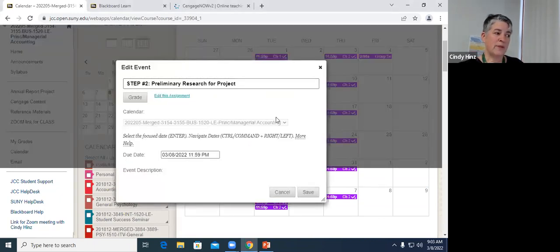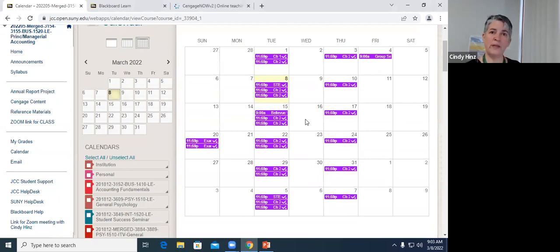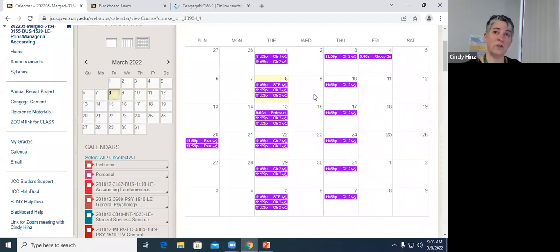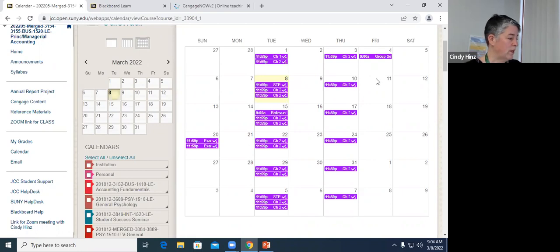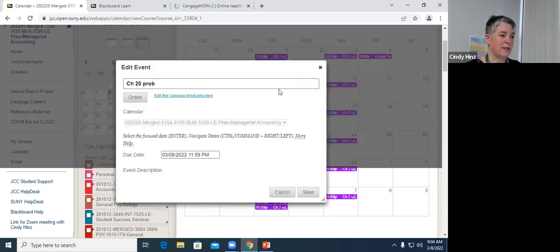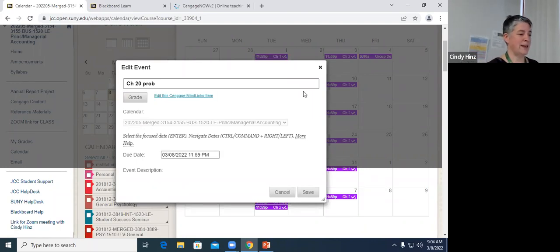We discussed this a couple of times already. Before the end of the day today, Step 2 for the project is due — that's just three sources: one, the company; two, external sources. No particular format — just a link to the source and a sentence or two about how you're going to use that source to complete your project. That should be submitted by the end of the day today. We also finished up Chapter 20 last class, and the Chapter 20 problem should be submitted for grading by the end of the day today.